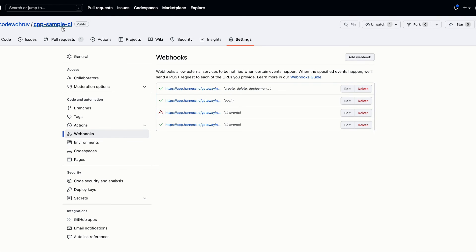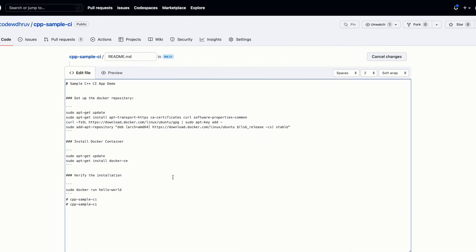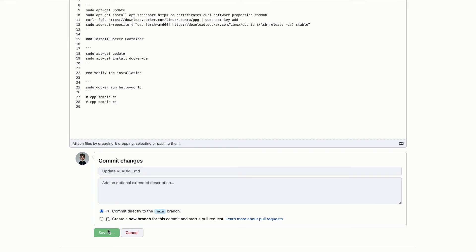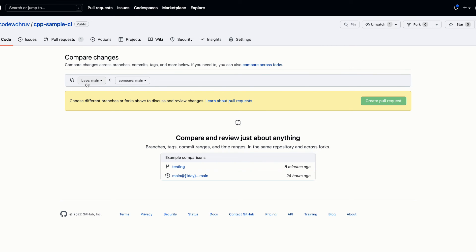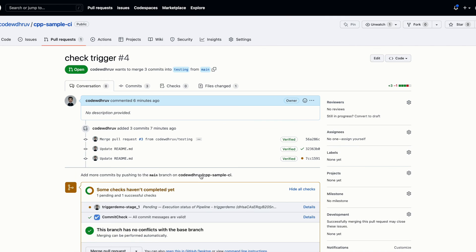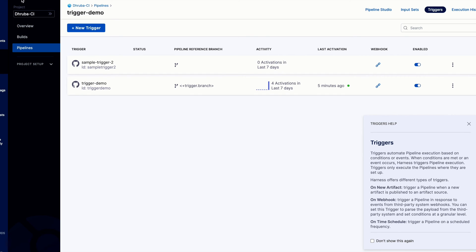Let's try to create a pull request and see how the pipeline gets activated. Since the trigger's source branch is set to 'main', I'll move to my main branch, make a change to the README file — I'll add some basic details like 'testing trigger' — commit those changes, and then raise a pull request comparing main with a base branch called 'testing'.